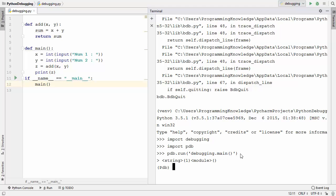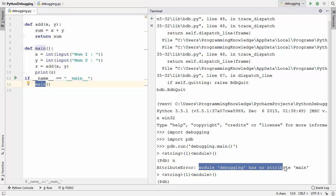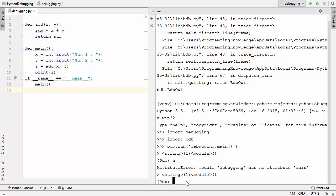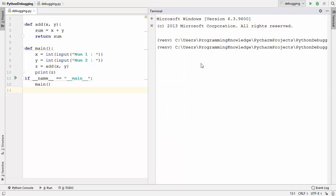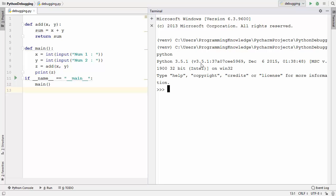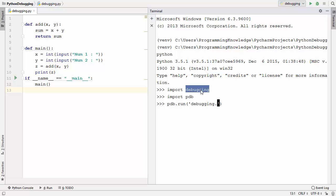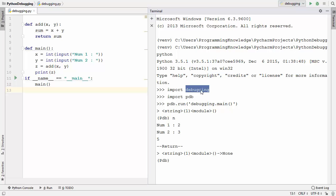To use pdb.run(), define a main function in your script and move all the execution logic inside it, then call it under the if __name__ == '__main__' condition. After saving, restart the terminal, open the Python shell, re-import pdb and the script, then call pdb.run('debugging.main()') and press enter. Use the n command to start stepping through your code. This is how you can use the pdb command to debug your Python script.